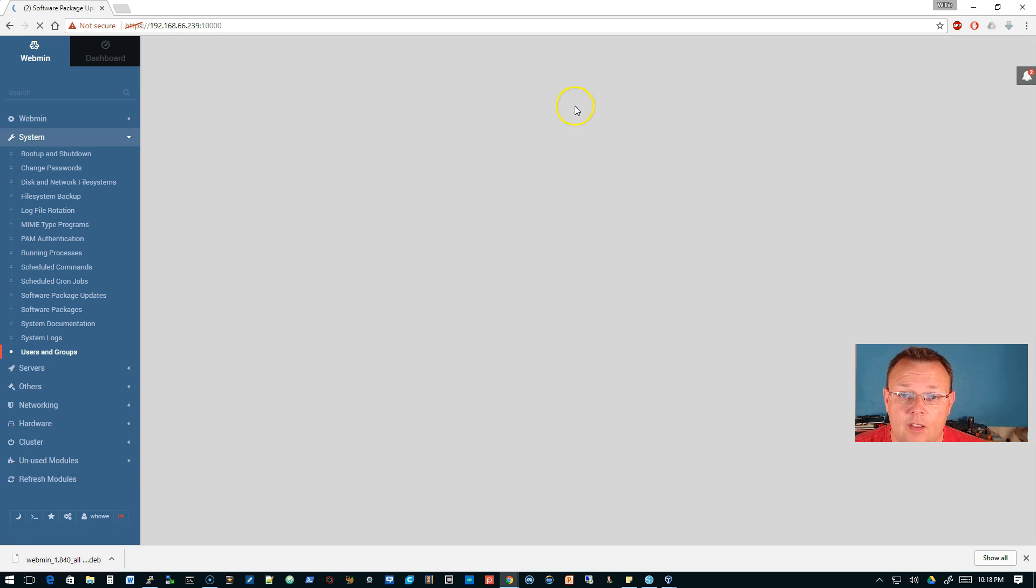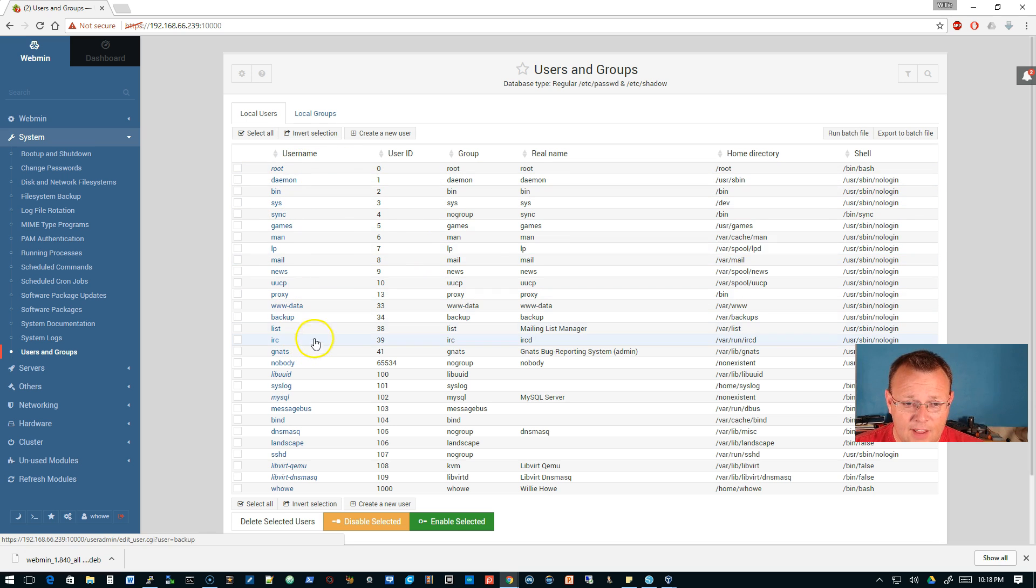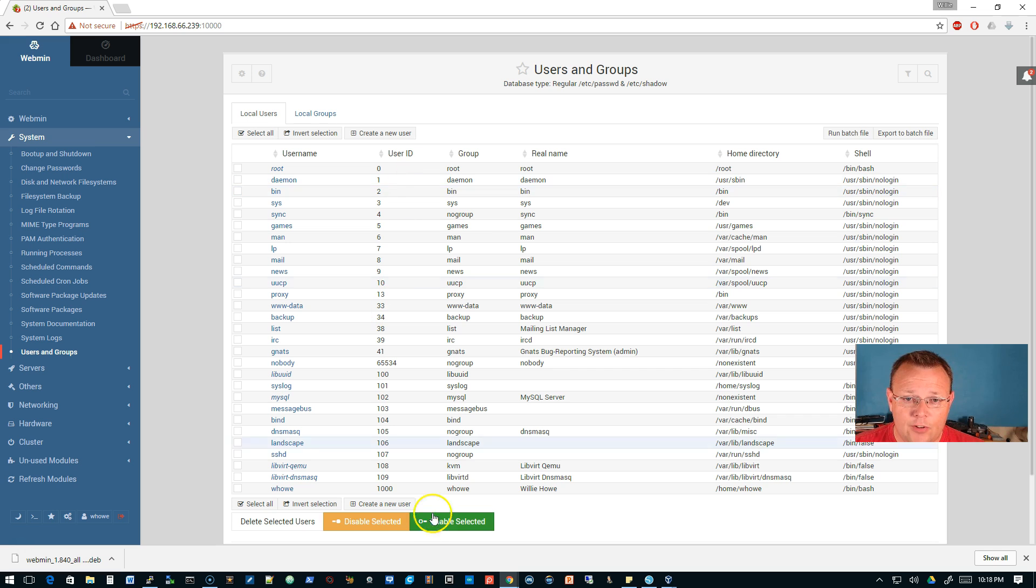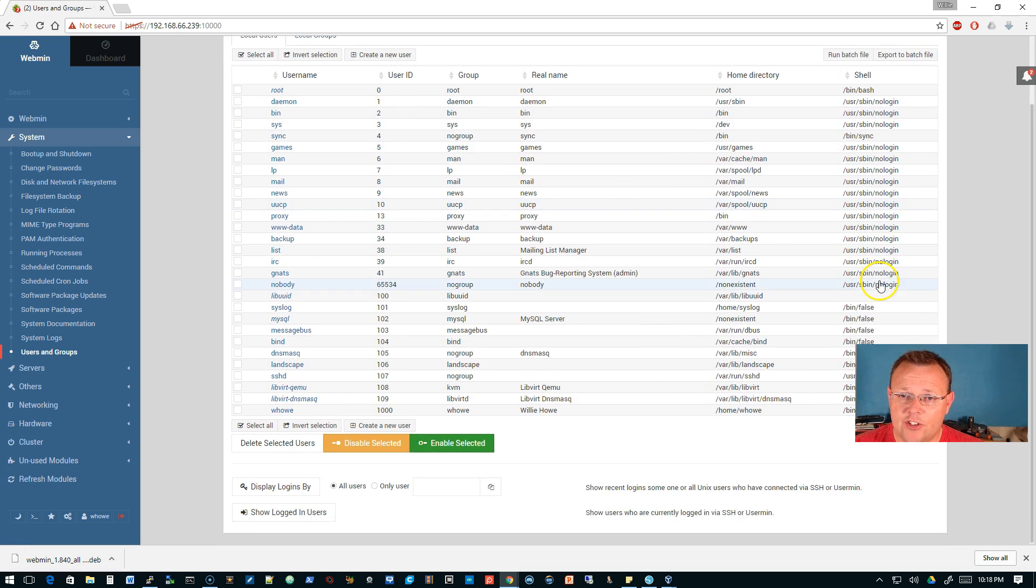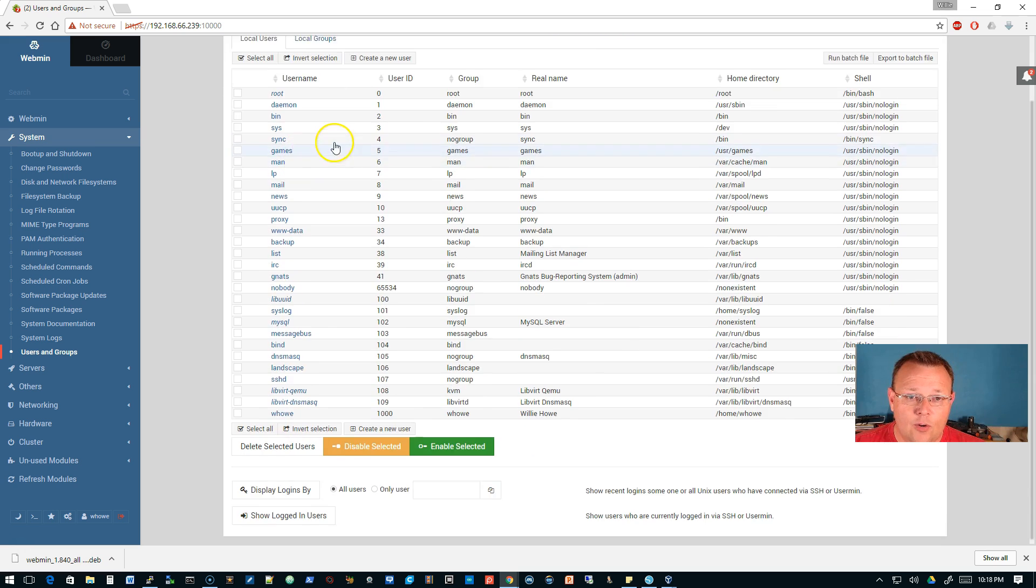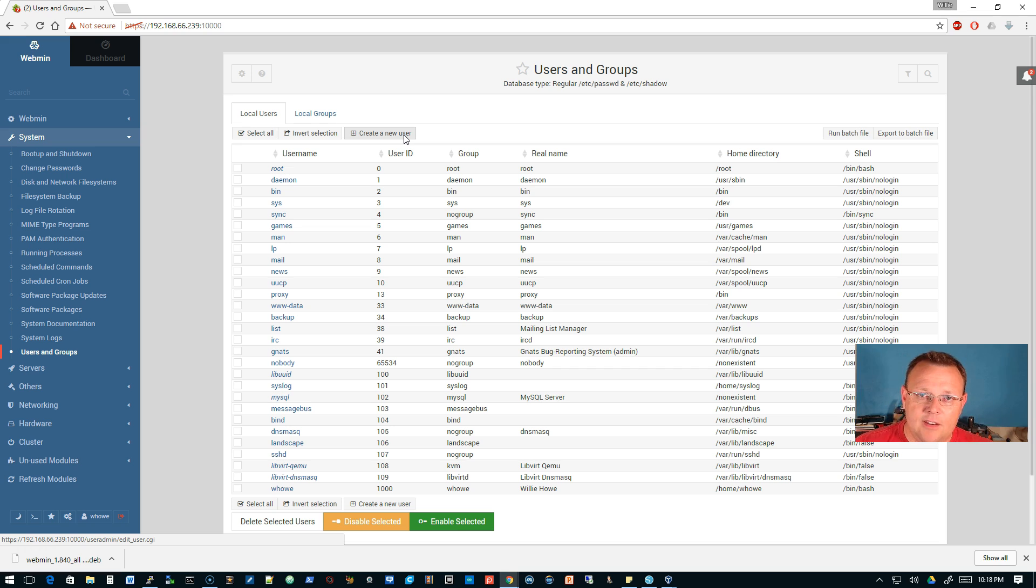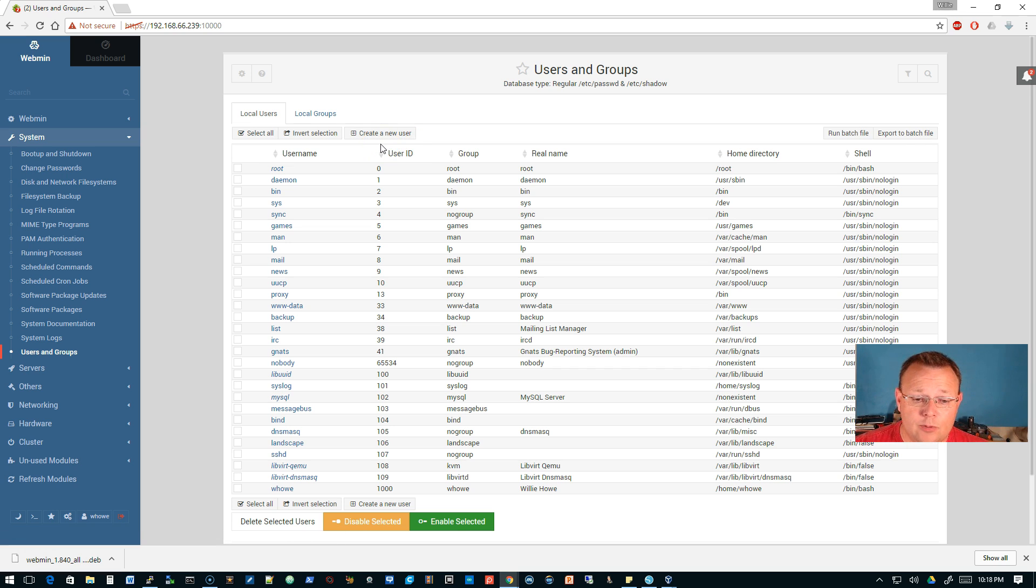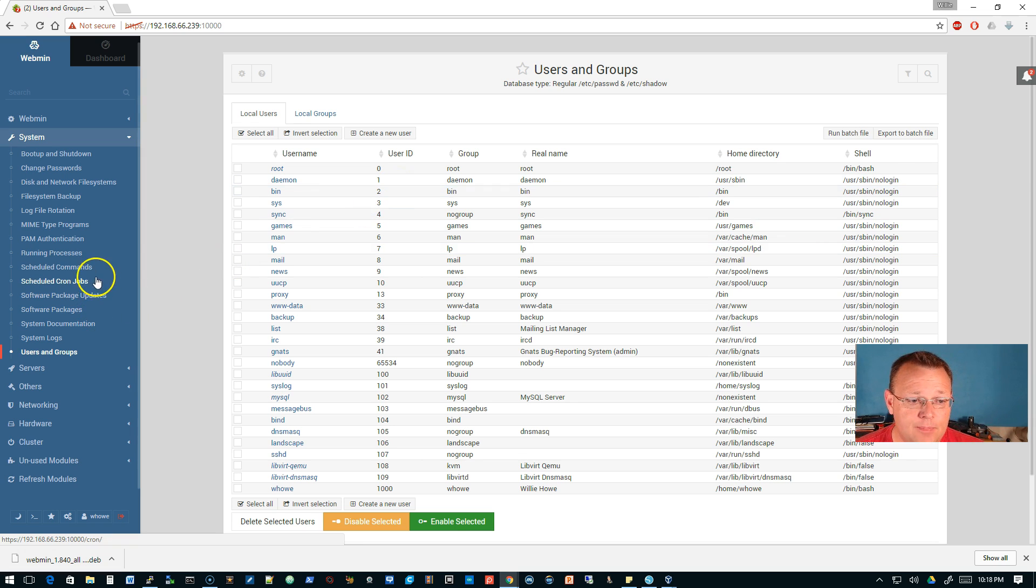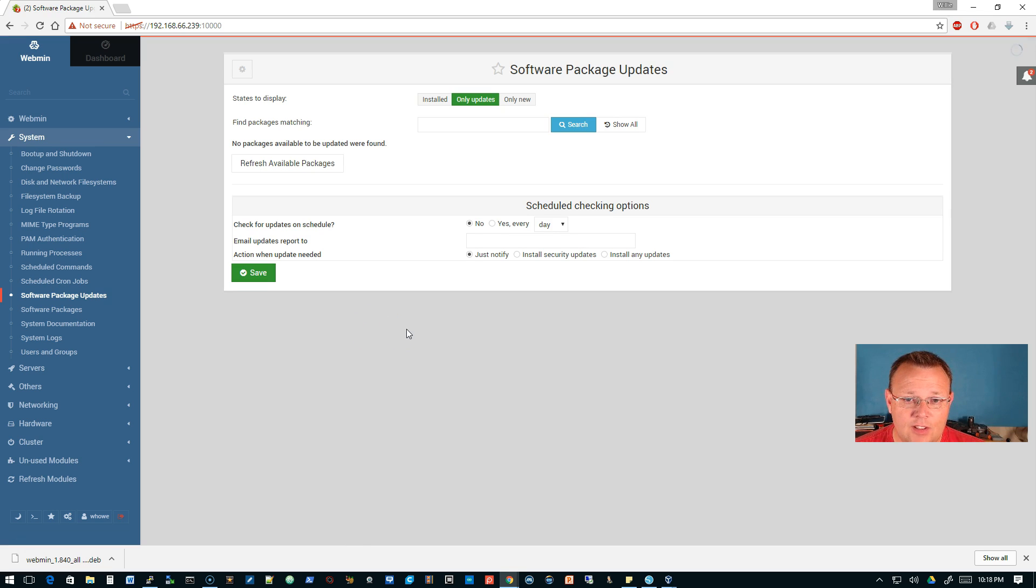We're going to go over to users and groups. Here are all the users on the system, their user ID, their group, their real name, their home directory and the shell. From right here you can create a new user, so you don't have to know the command line. On some of these commands it will show you the output so you can actually learn the command line that way.